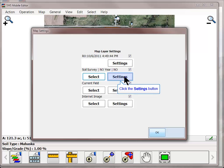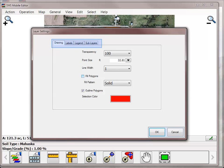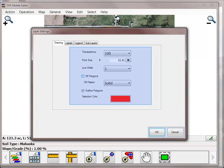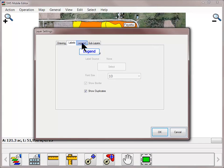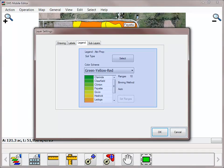You can modify the settings for all layers that are being displayed by clicking on the Settings button. There are four tabs available on this screen. The Drawing tab will allow you to adjust the general appearance of your map, such as the transparency, point size, line width, and if you want the polygons to be filled or outlined. The Legend tab allows you to select what attribute or property you wish to have displayed and also modify the color settings and ranges. Click the Select button to choose what value to display in the legend.